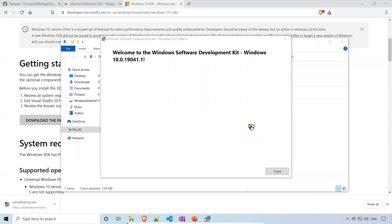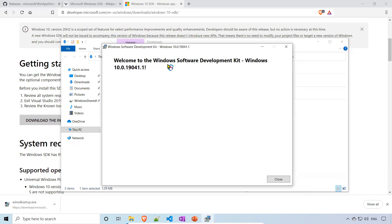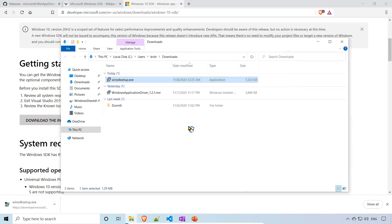It's done. It took more than 10 minutes for me. Once 100% done, you can see this: Welcome to the Windows Software Development Kit. Just close this.